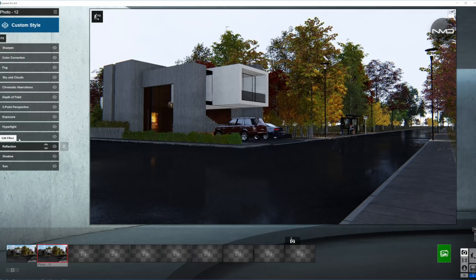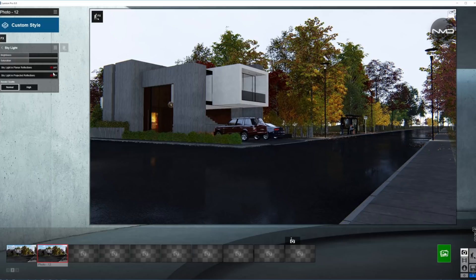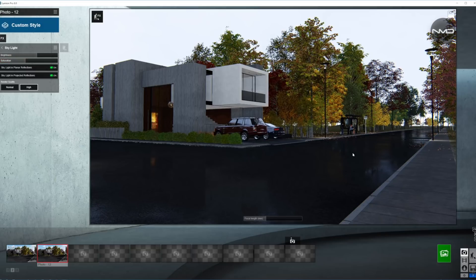Next stop, Skylight. We're going to turn on both projected and planar reflections with high quality render. The brightness we want to bring up, and the saturation a little down — on an overcast day the colors kind of seem to blend together.